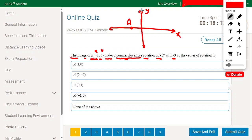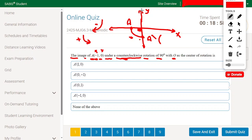To make a counterclockwise rotation, we rotate in this direction with a positive sign for the degree. Clockwise would be in the other direction with a negative sign. So now I want to rotate counterclockwise 90 degrees. When I rotate counterclockwise in this direction, the point will be in this new location.